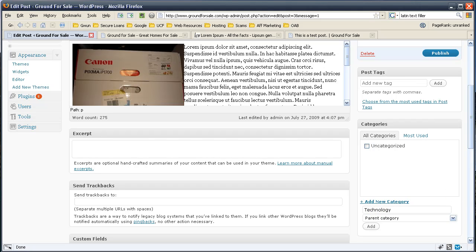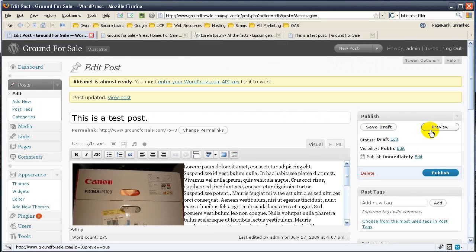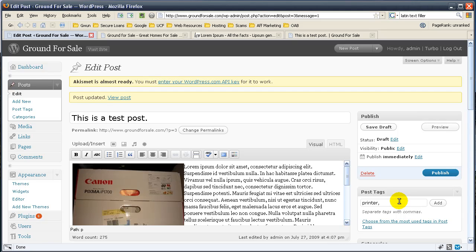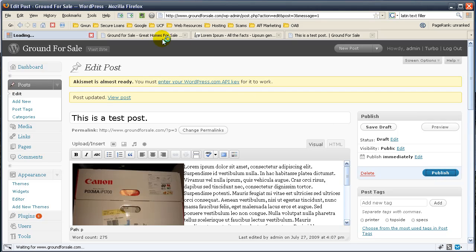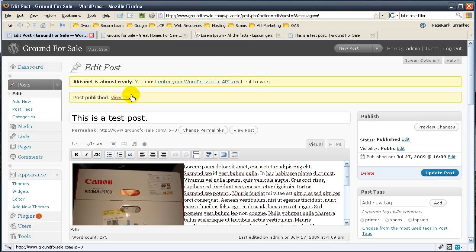Have I spelled that right? I love spell check if you can't tell. We'll go ahead and then we'll say printer and comma top side specs. We'll go ahead and add. So that will add all those for us. Let's publish. So once we publish it, it's going to allow us to view the post. Let's go ahead and do so.